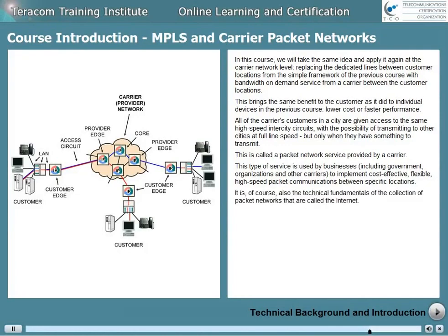It is, of course, also the technical fundamentals of the collection of packet networks that are called the Internet.